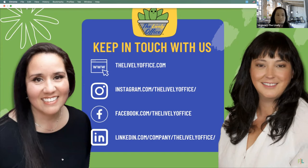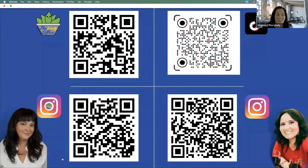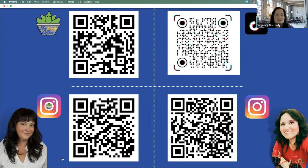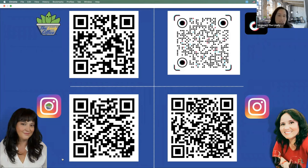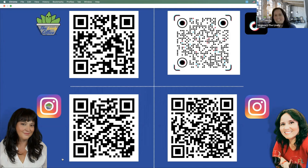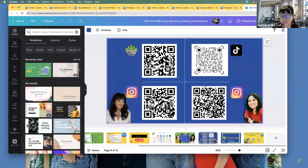If you want to follow us on Instagram, the QR code is on the bottom left. If you want to follow my personal shenanigans, the top right corner is my TikTok and the bottom right is my personal Instagram. I didn't have permission to share Nanette's, but if she wants I'll update it. For those who signed up at the Lively Office, I'll make a new slide with that in there. Any questions?